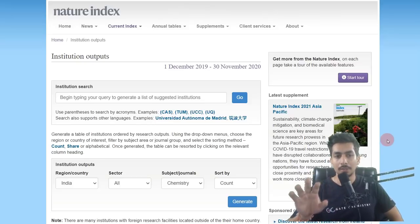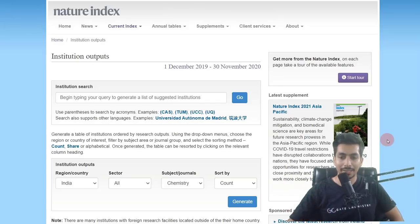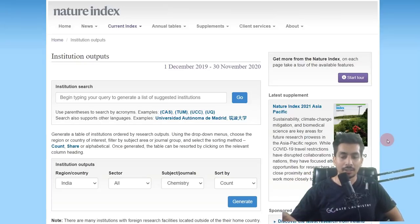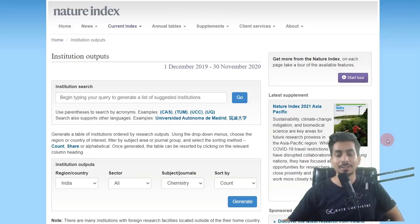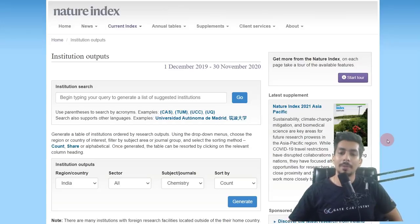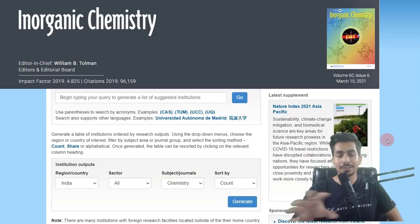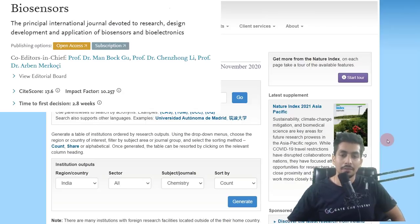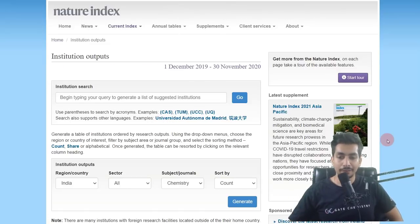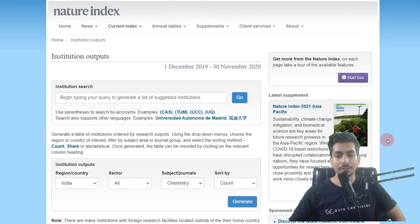The Nature Index ranks based on 82 journals. Out of all journals in the field of science, only 82 have been shortlisted based on their credibility and how they are perceived among the scientific community — not just their impact factor. For example, the journal 'Inorganic Chemistry,' published by the American Chemical Society, falls in the Nature Index with an impact factor of 4.8, whereas 'Biosensors and Actuators,' which has an impact factor of 10, does not make the cut.